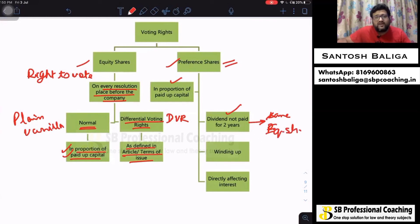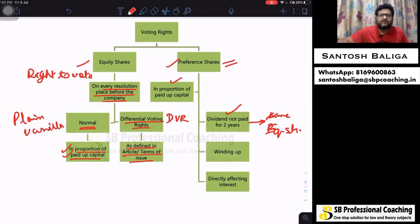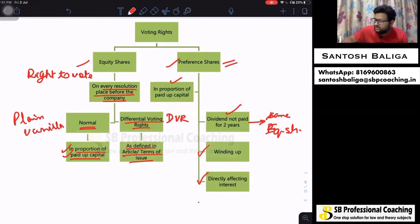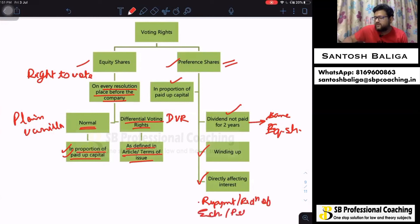If dividend is not paid to preference shareholders for two or more years, they will have the same voting rights as equity shareholders — a right to vote on every resolution placed in the general meeting — until the default is made good and the arrears of dividend are paid. Additionally, preference shareholders can vote on resolutions for winding up, and on matters directly affecting preference shareholders' interests, and in case of repayment or reduction of equity or preference share capital.